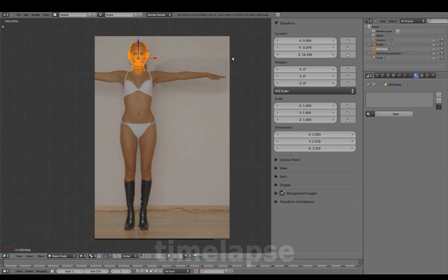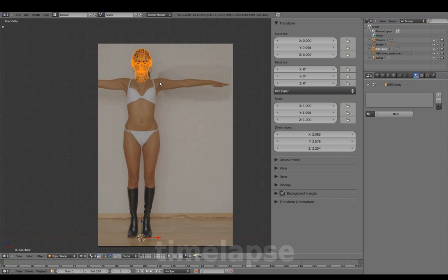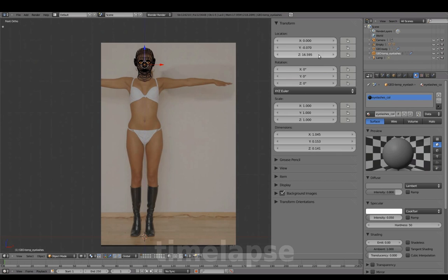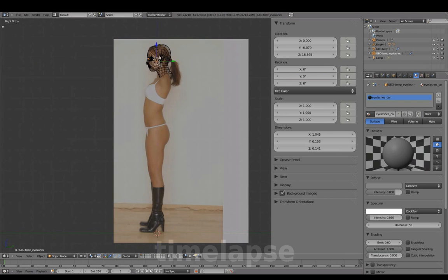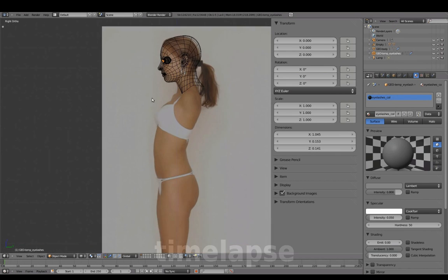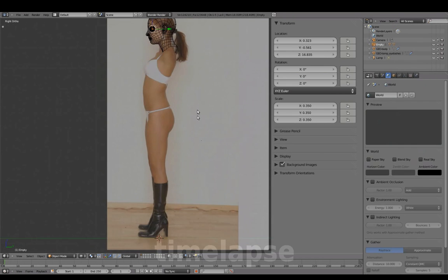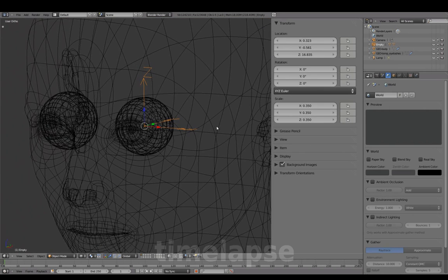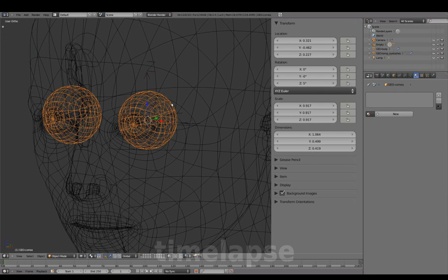Since this will be the new default placement, we'll apply the location to clear out all values on the head and eyelashes. And we'll leave these ones as is for now.